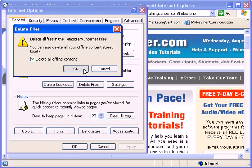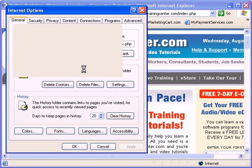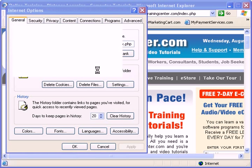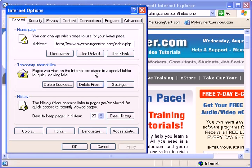If the Temporary Internet Files folder contains a significant amount of web page content, this process might take just a few minutes. Not long though, but it will take just a few minutes to complete. Once it's done, it's done.